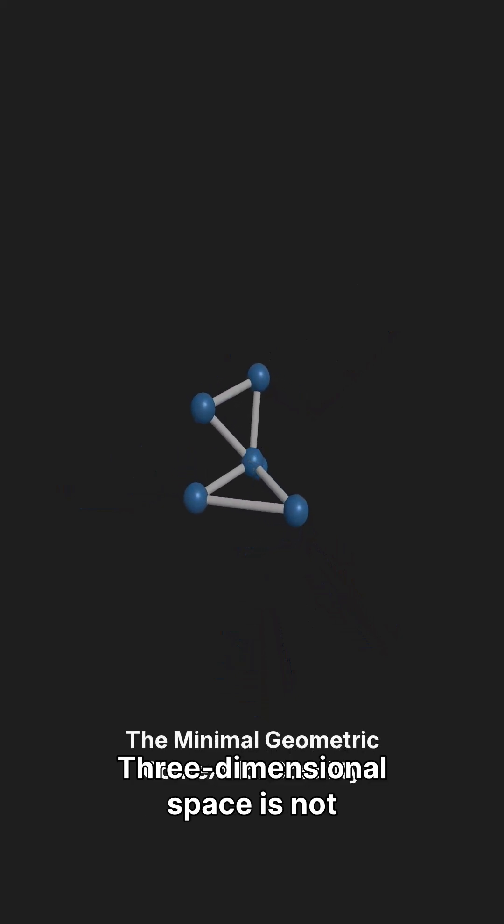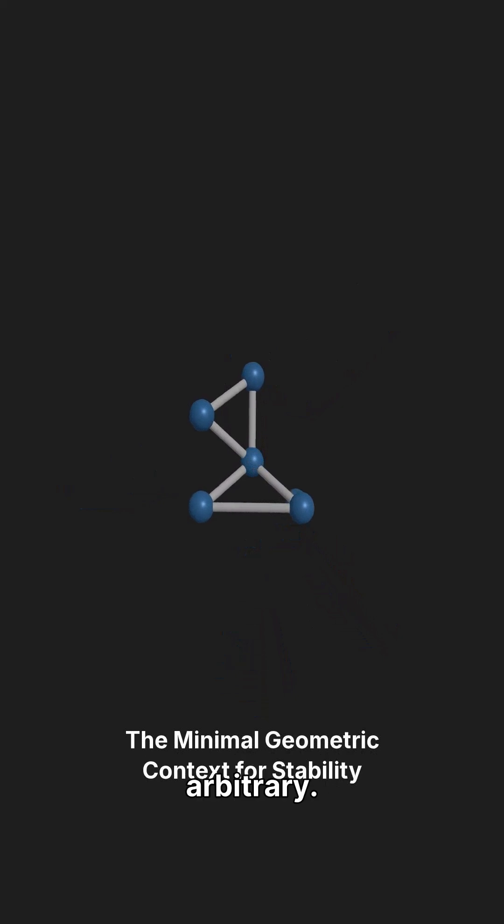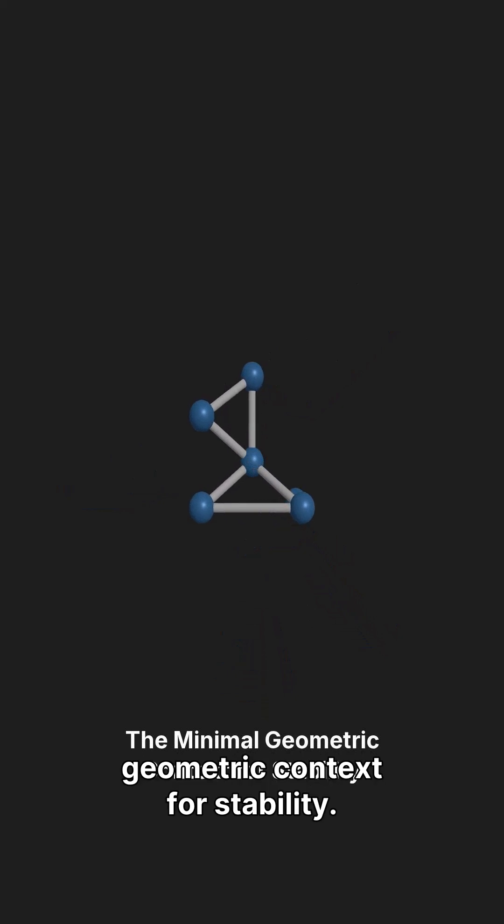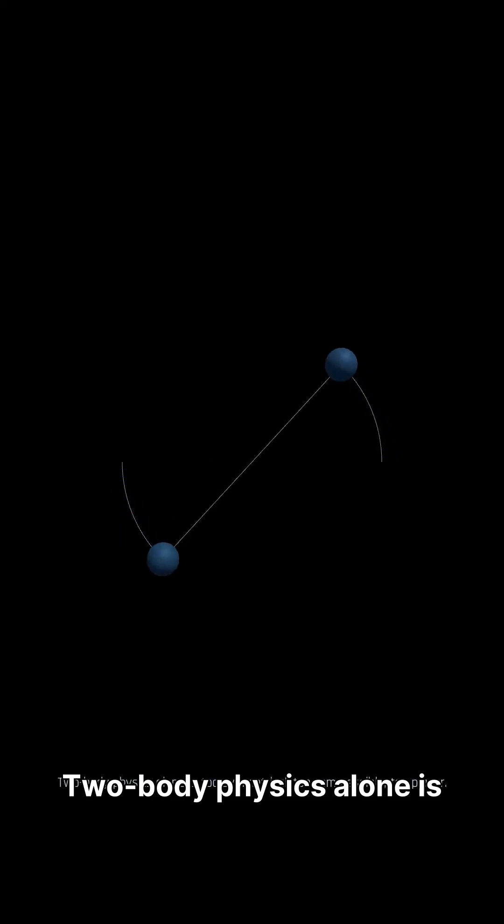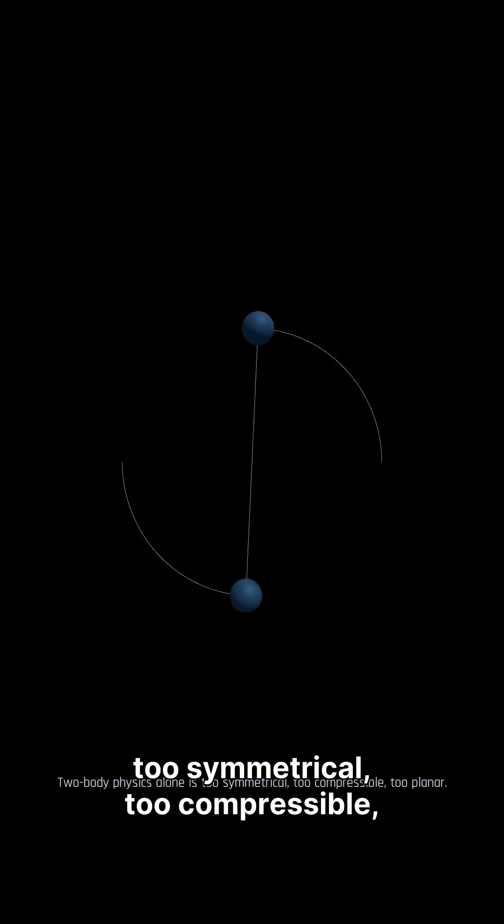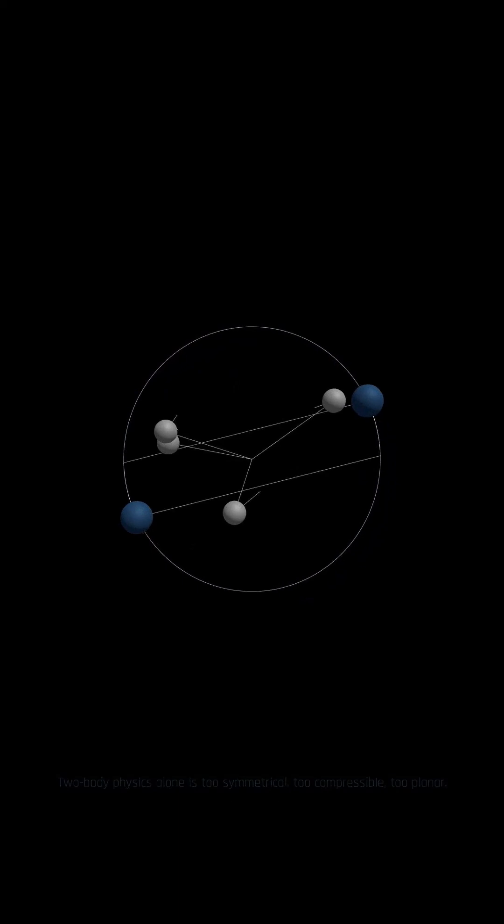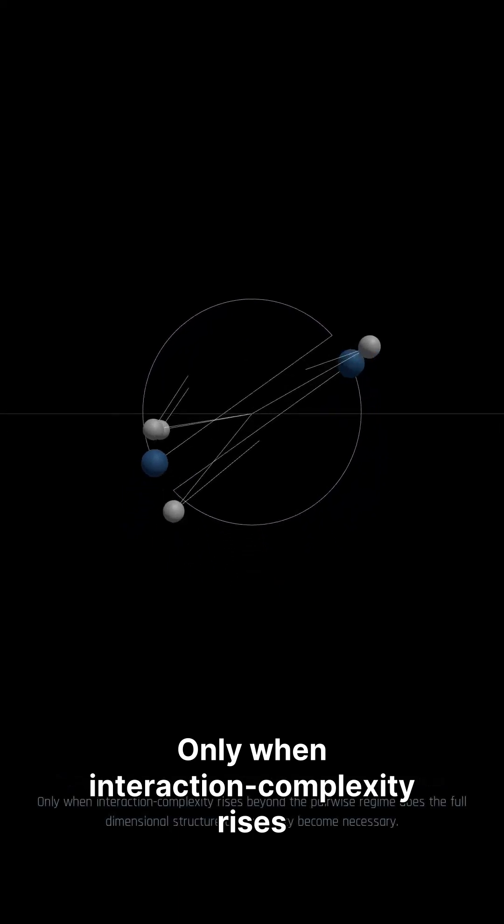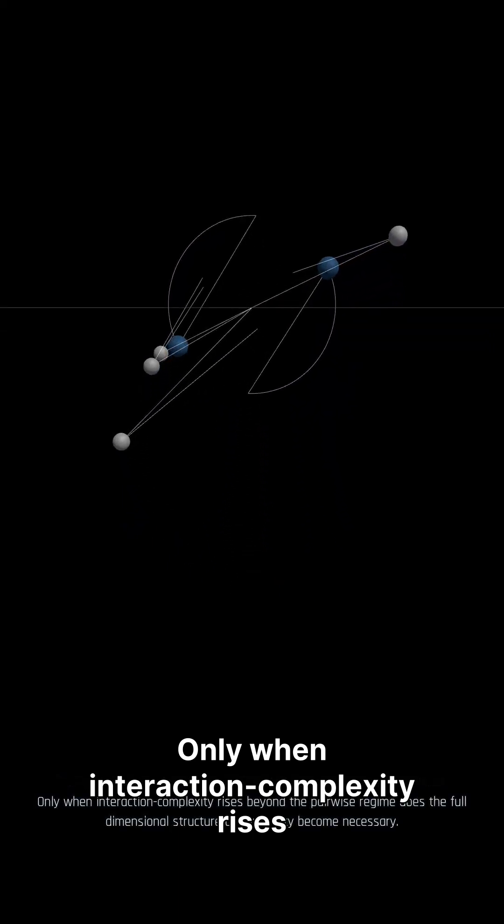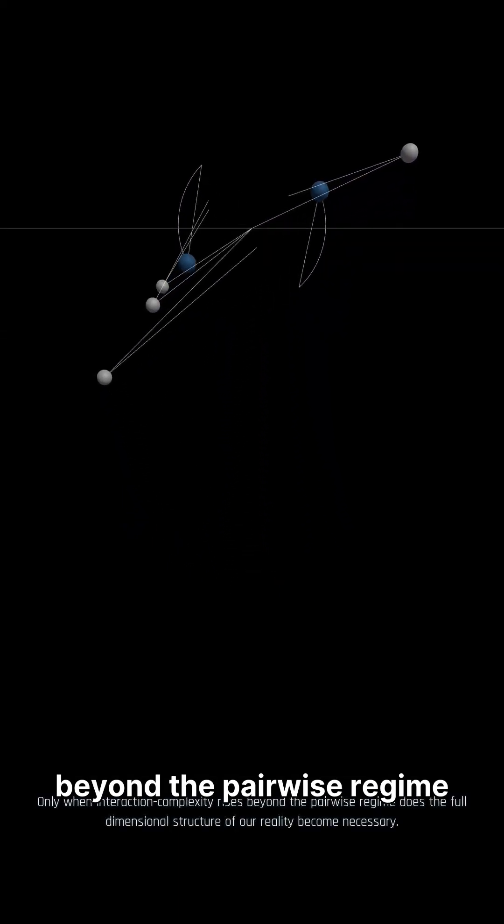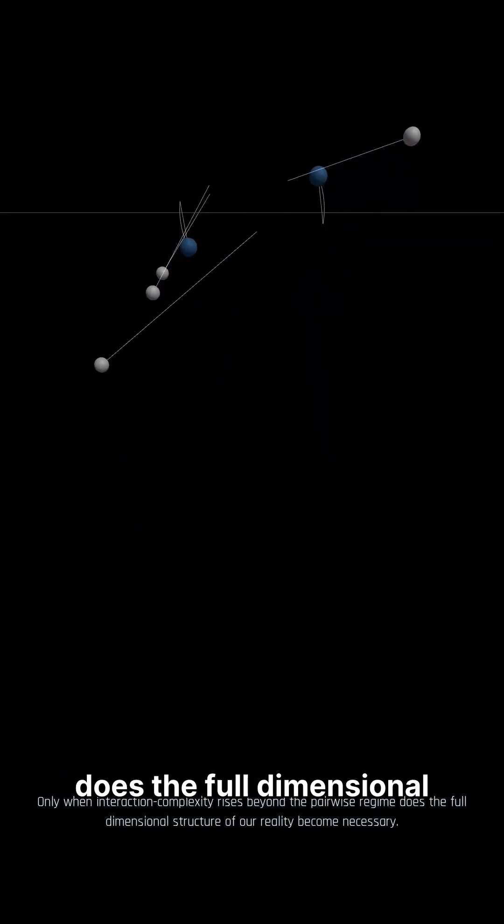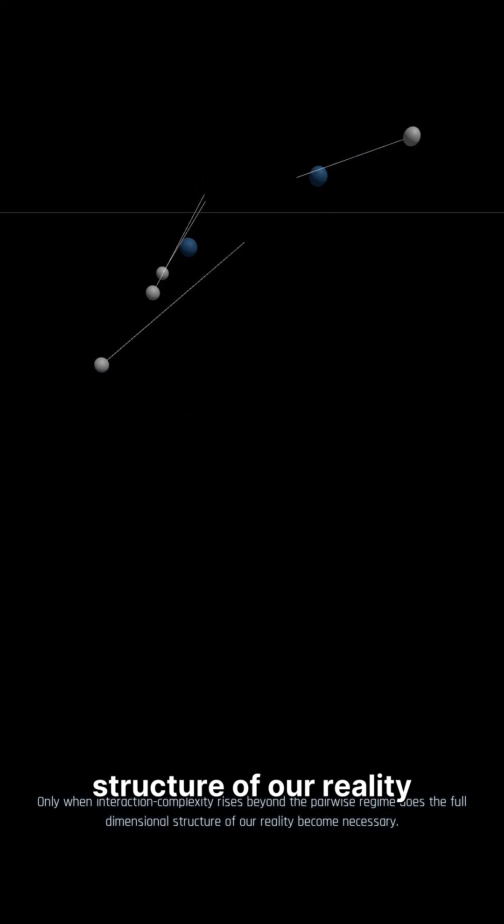Three-dimensional space is not arbitrary. It is the minimal geometric context for stability. Two-body physics alone is too symmetrical, too compressible, too planar. Only when interaction complexity rises beyond the pairwise regime does the full-dimensional structure of our reality become necessary.